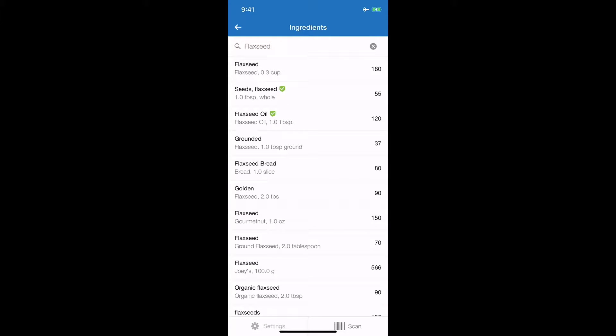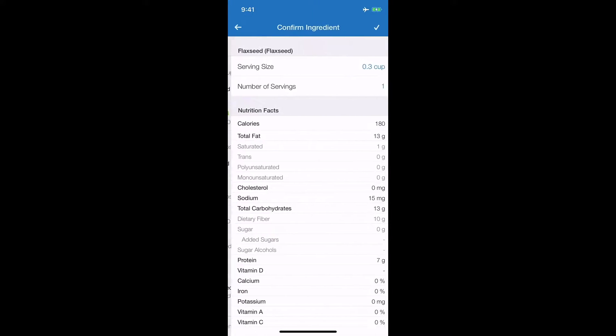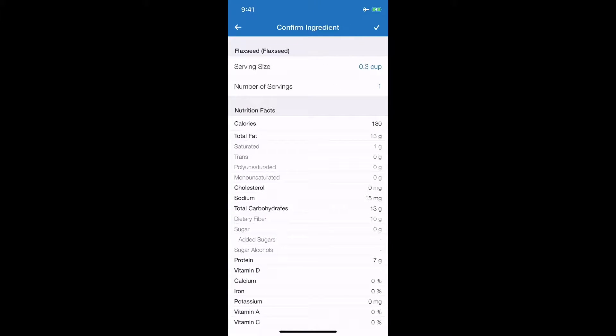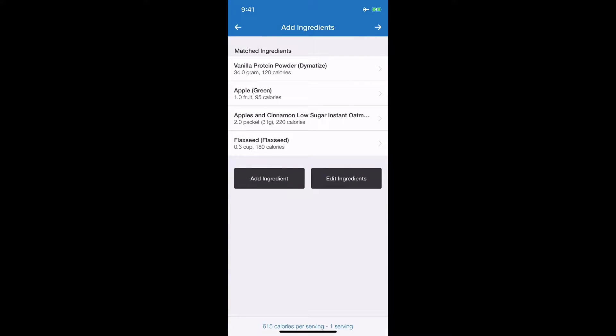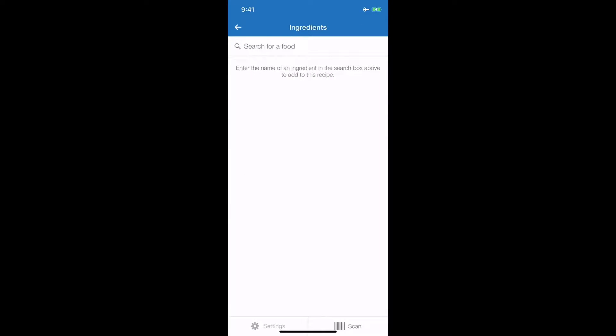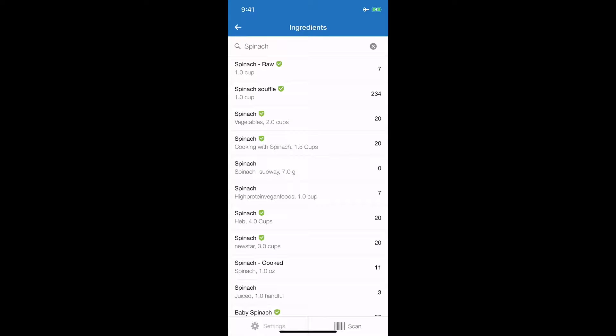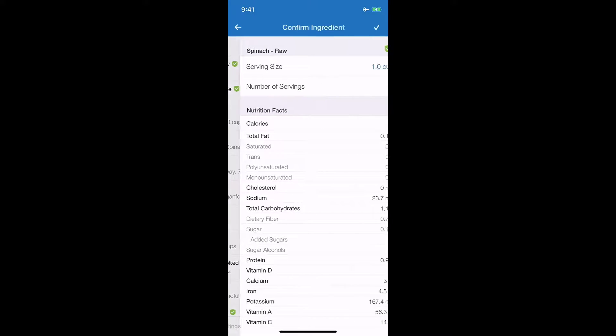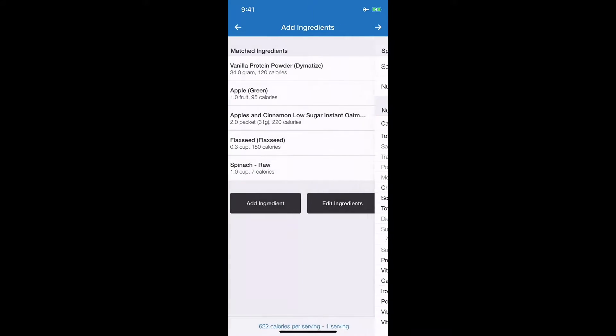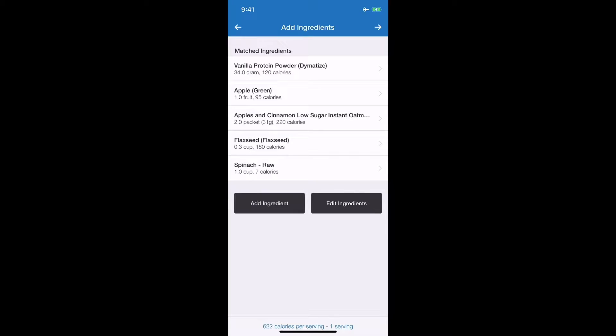Not done yet. Add ingredient - flax seed. From here I have flax seed. I do know that that's the one I use right through here. I measured it out, I have a third of a cup. Then I also add spinach. This is a legit shake right here guys, this isn't something I'm making up on the spot. This is a shake I do have and I do add spinach to it.